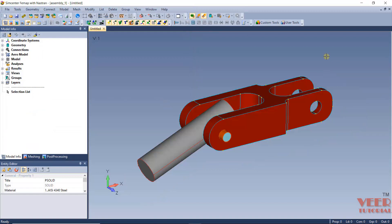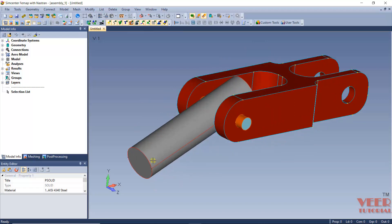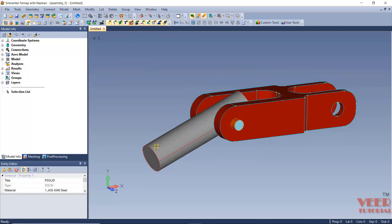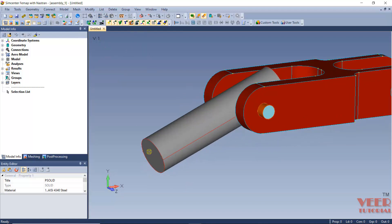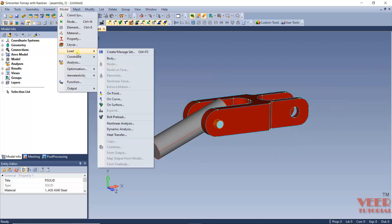In the previous lecture we were performing the analysis of this bracket assembly. Till now we had created the contact between all these bodies. Now we need to do the mesh, then define loads and boundary conditions. First, let's define the load. We need to apply the force onto this surface, and this force is perpendicular to the surface. I will go to Model and then Load.